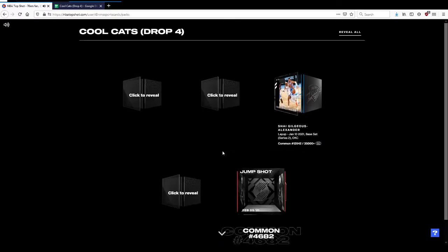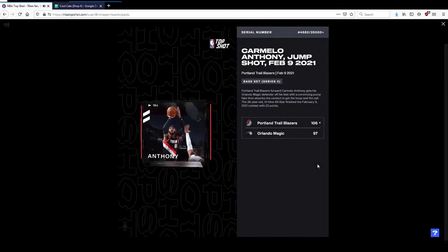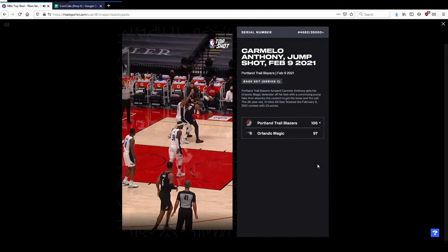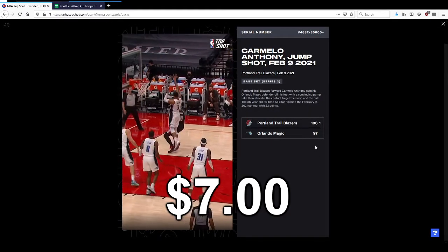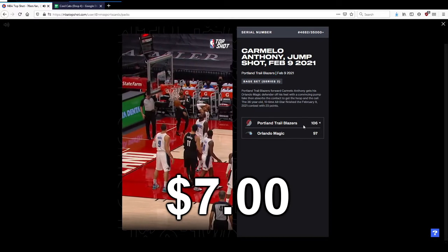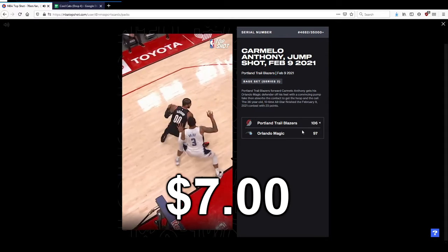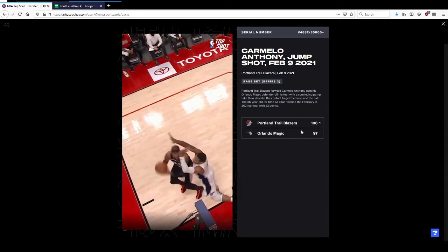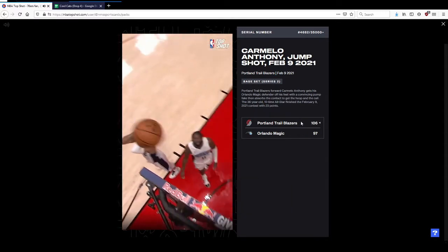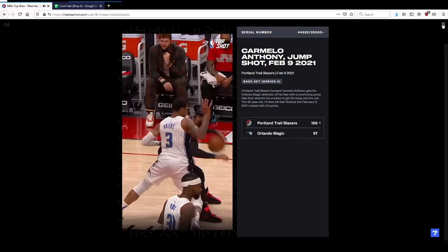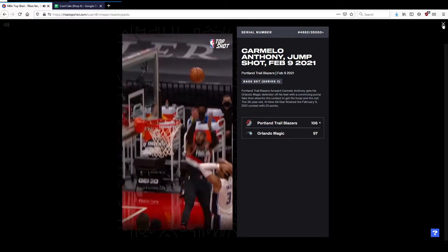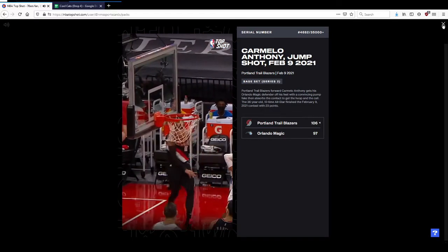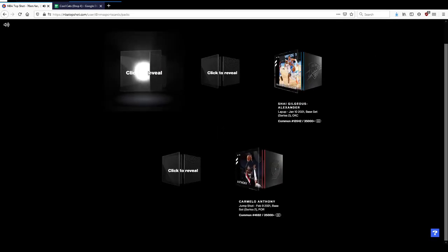Here we go, we got a jump shot Melo. That's a nice play, that is a pretty sweet moment with the contact. Serial 4,600, low serial number.